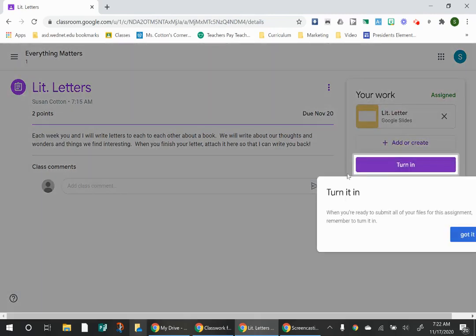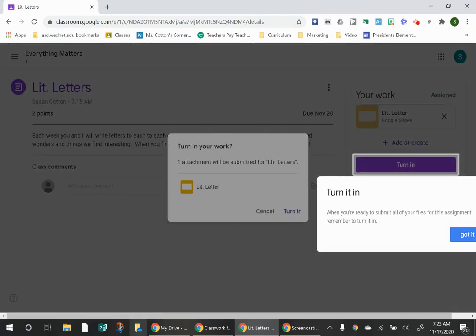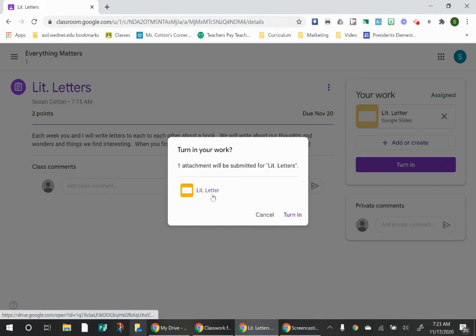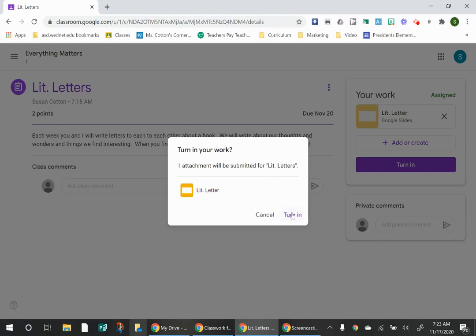And now it says turn it in. So I will. And then it's going to ask you, it says one attachment will be submitted for lit letters. Is that correct? Yes. I want to attach one attachment. So I will turn it in.